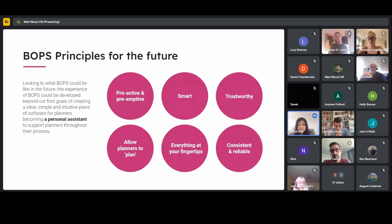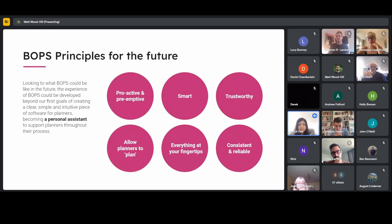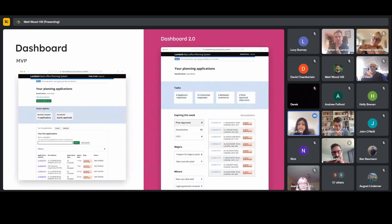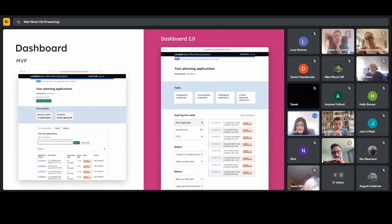Looking to the future, while taking on board the feedback received, we started to imagine how the BOPS experience would feel if it were a personal planning assistant. Our principles for the future are: how can we be more proactive and pre-emptive; how can we make BOPS smarter and trustworthy; how can we allow planners to get on with high-value planning work; how can we make sure BOPS provides everything you need at your fingertips; and how can we make sure BOPS is consistent and reliable. These concepts come from the planning professionals who've recently tested BOPS — they're concepts, not prototypes.